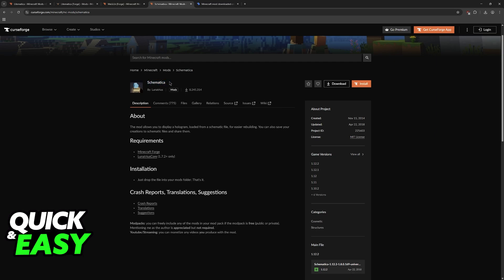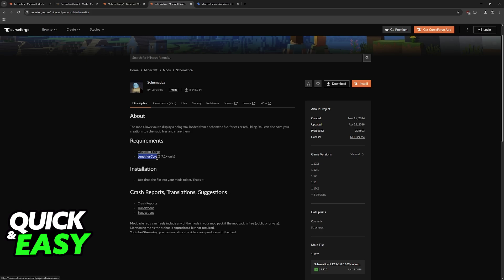So the original Schematica mod, which was developed by Lunatheus, is only available up until version 1.12. It hasn't been updated since 2018. If you're willing to play on one of these versions or older, then you simply have to download it through the CurseForge website alongside Lunatheus Core.